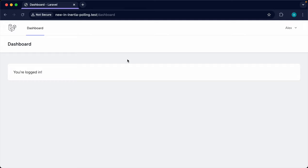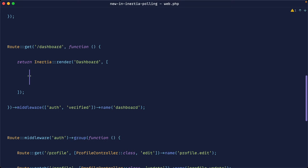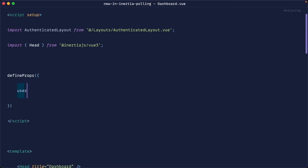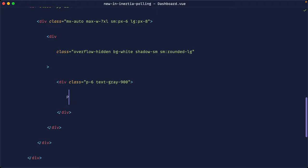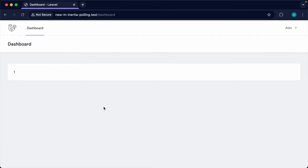Let's build a real-time dashboard. Over in our web routes, I'm going to pass down the number of users as a count — let's call it userCount — into our dashboard template. Over in our dashboard, we pull this in as a prop typed as a number, and then dump it on the page. Let's make sure we're running npm run dev and check it out — we've got one user in the app.